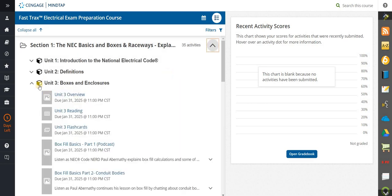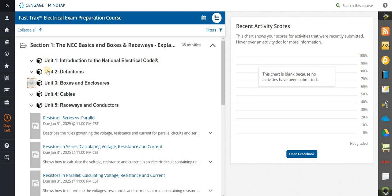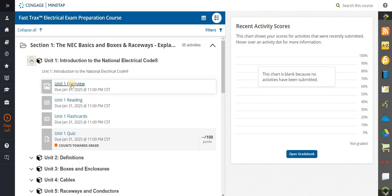One of the ways to prepare for an exam is you literally move through each one of these units one at a time. So let's go into unit one — what you'll get is an overview. This is an introduction to the National Electrical Code, so it's a great overview. Overviews tell you what to expect in the unit, and then the reading material is actually your course material.